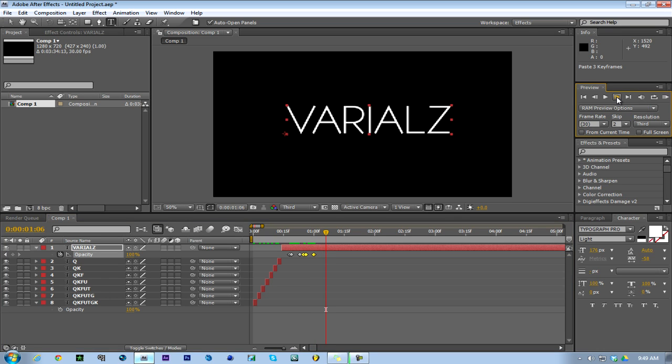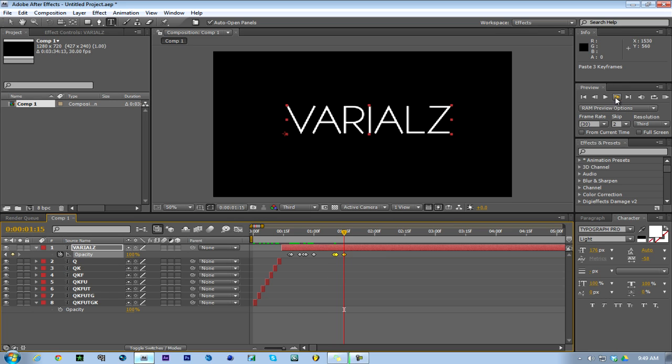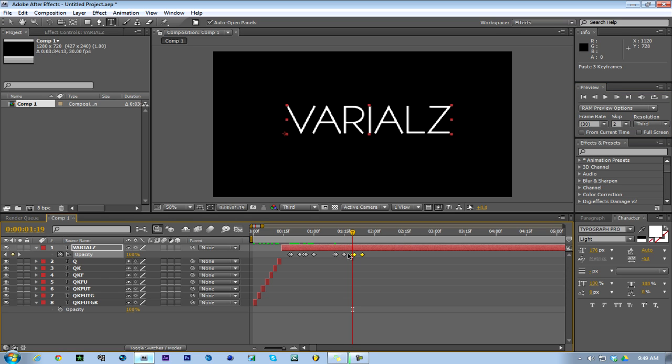It'll flicker twice. Then you go like five or six frames forward - I'll just do ten frames - and then you just repeat that. Go two or three frames forward again, paste it, and it'll flicker.